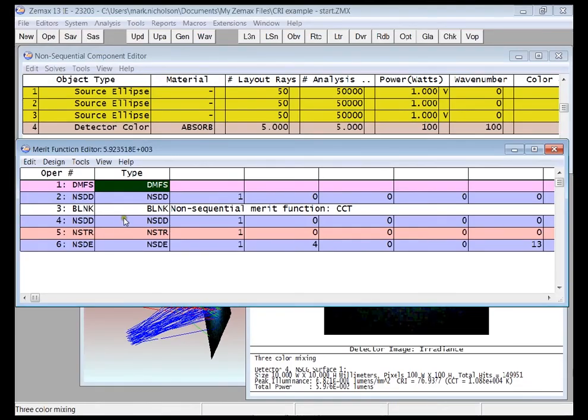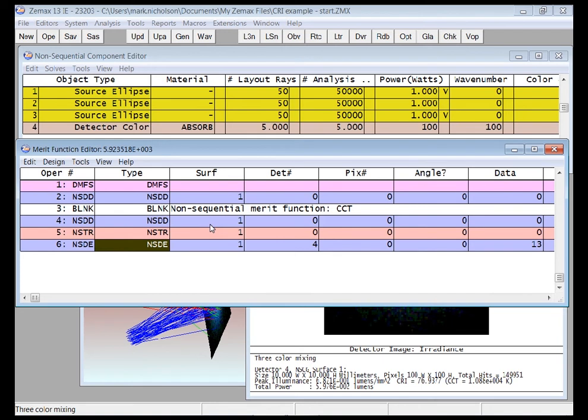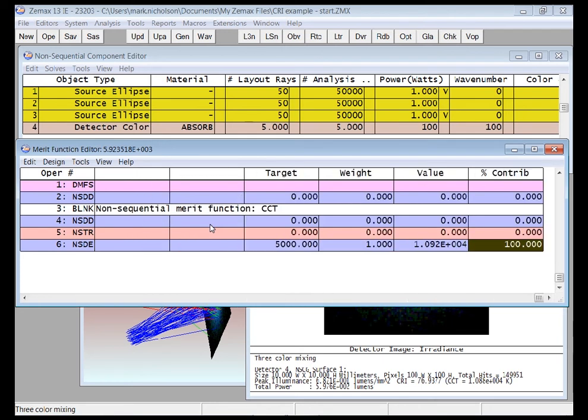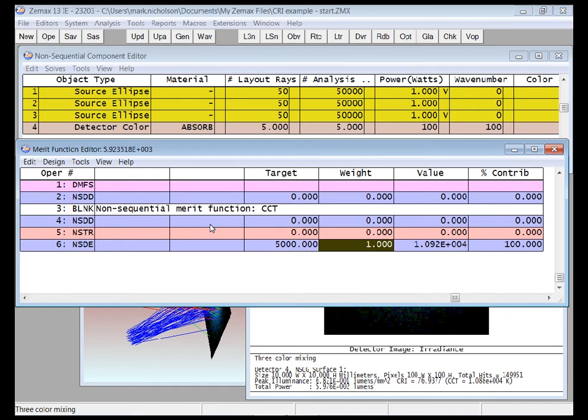You can see the Merit Function is auto-filled for me. And if I scroll over here, you can see this is where I've set the target value of my CCT to 5,000. And this is the current value, which is about 10 or 11,000.